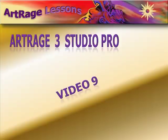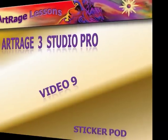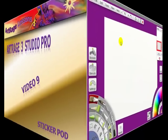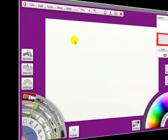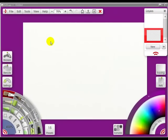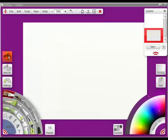In video 9 we'll be discussing the sticker pod. In this video we're going to talk about the sticker pod.